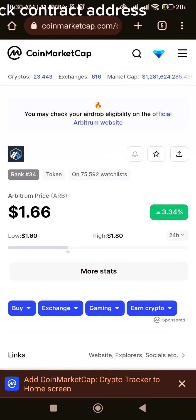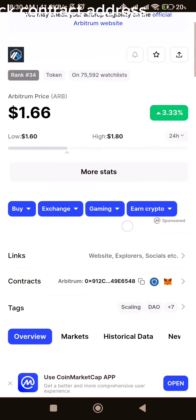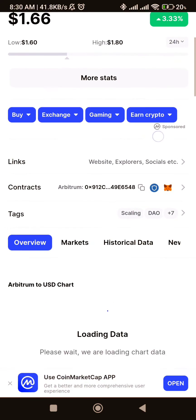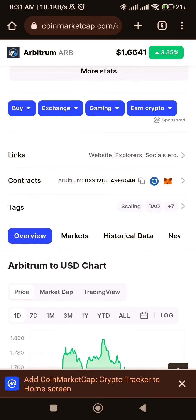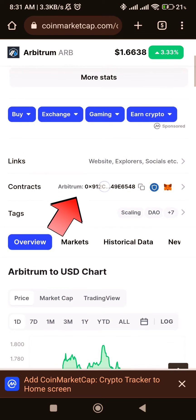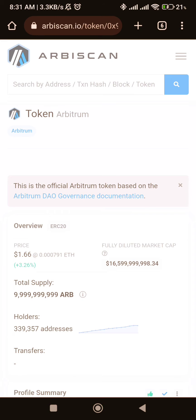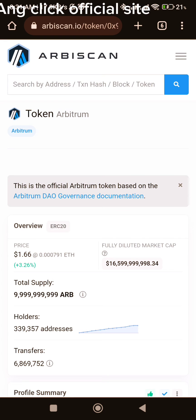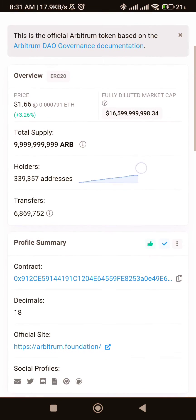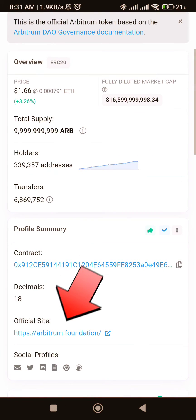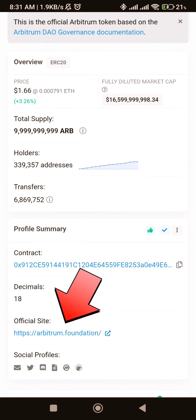Scroll down and click contract address. Scroll down again and click official site.